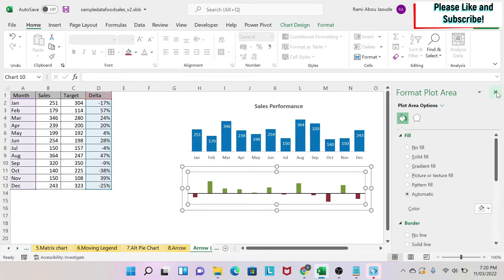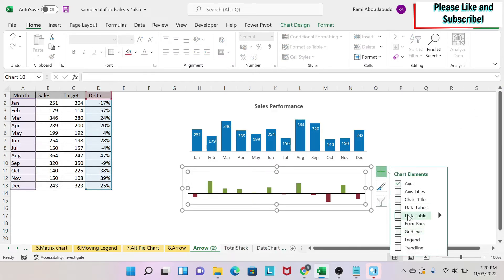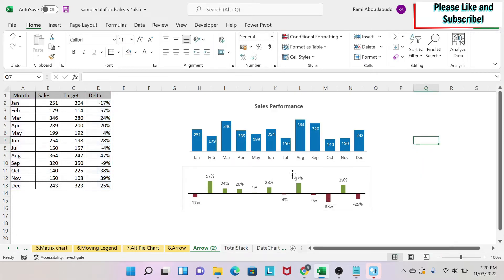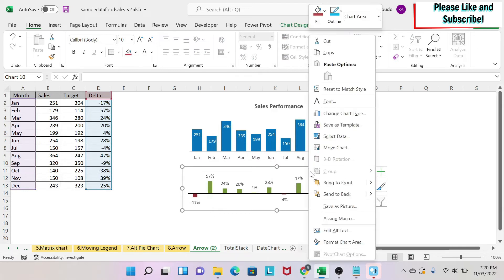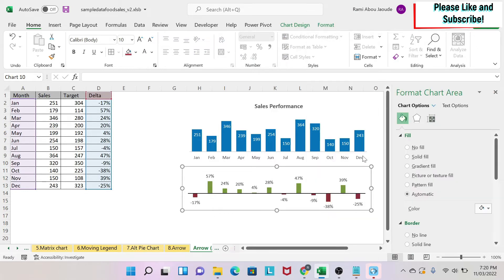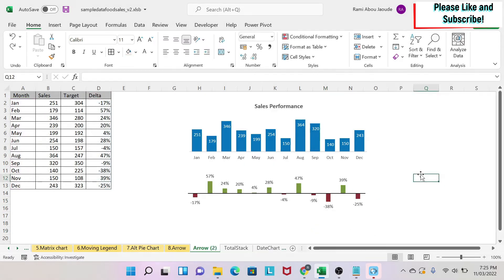The next thing we need to do is to add the labels. So we click on the plus and we do data labels, so those are the labels. Then we need to get rid of this border, so I select, right-click Format Chart Area, then I have no fill, no border, gone.